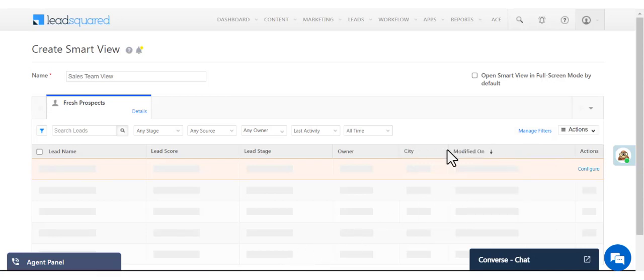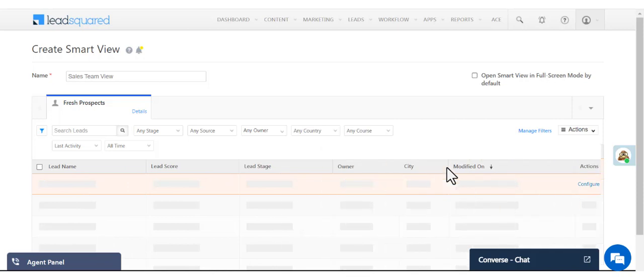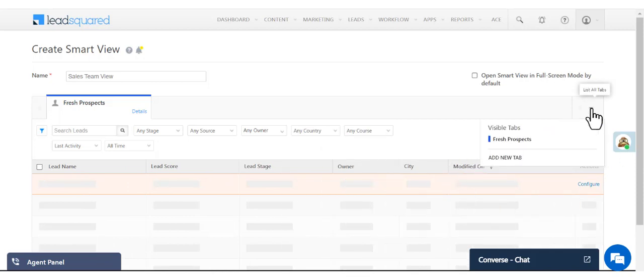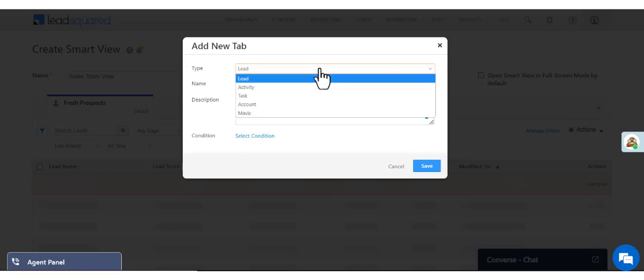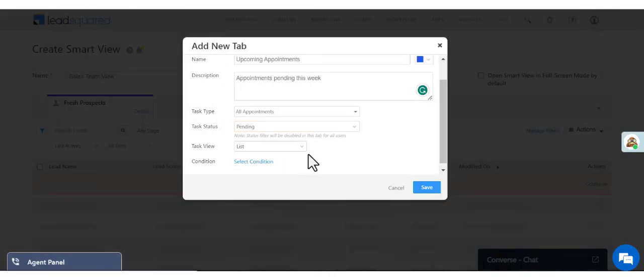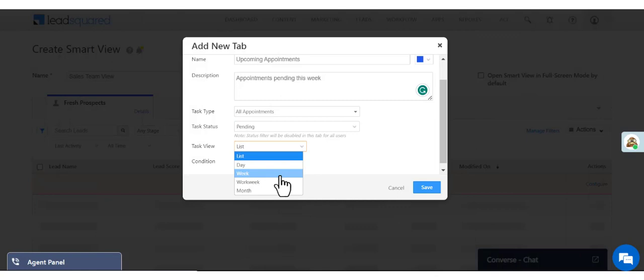To add more tabs, click the list icon here. Here, we've created a task tab for all pending appointments for the upcoming week. You can display the tasks as a list or a calendar.